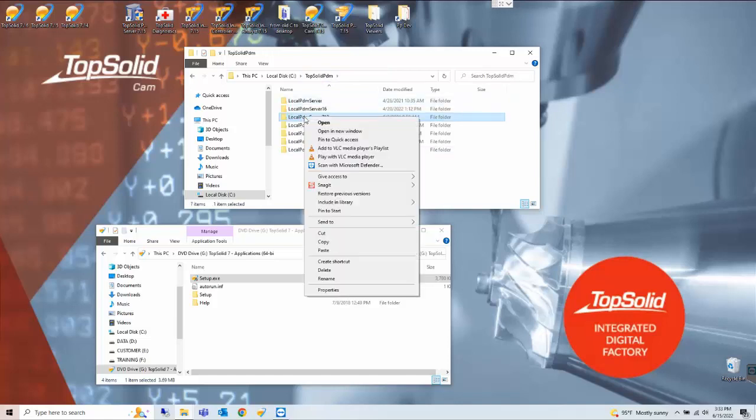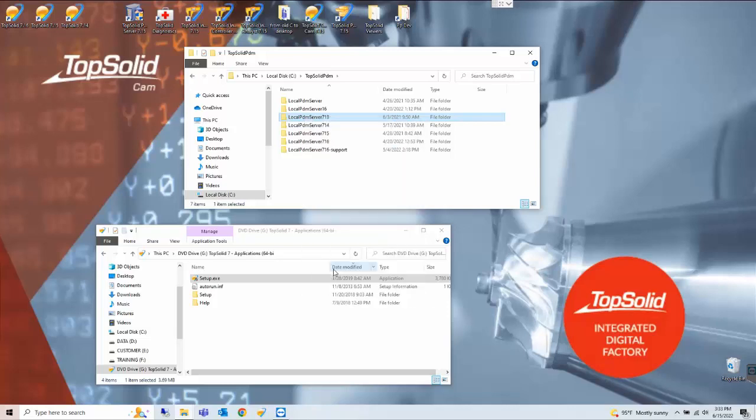If you want you can make a backup. It is unnecessary. If you will not ever install 7.13 again you can simply delete this folder as well.